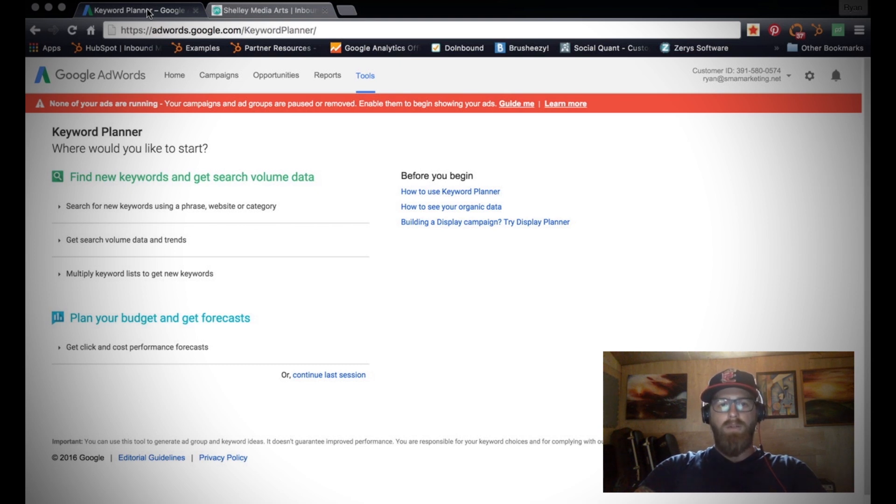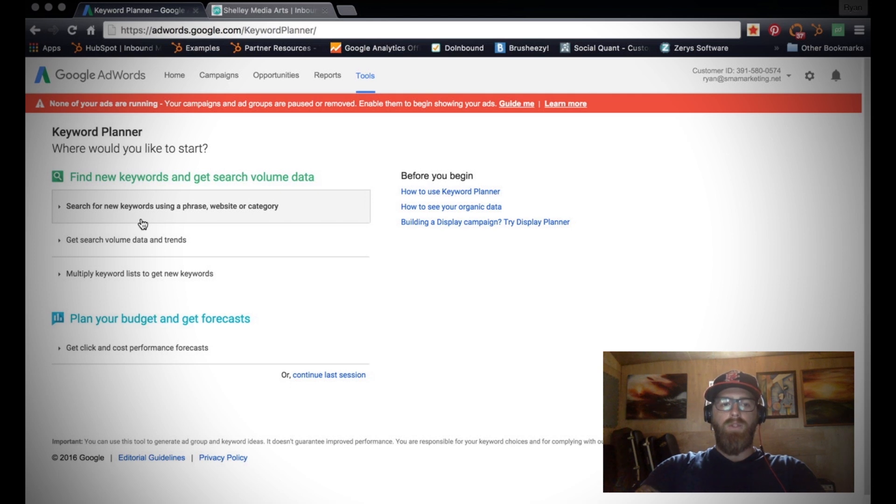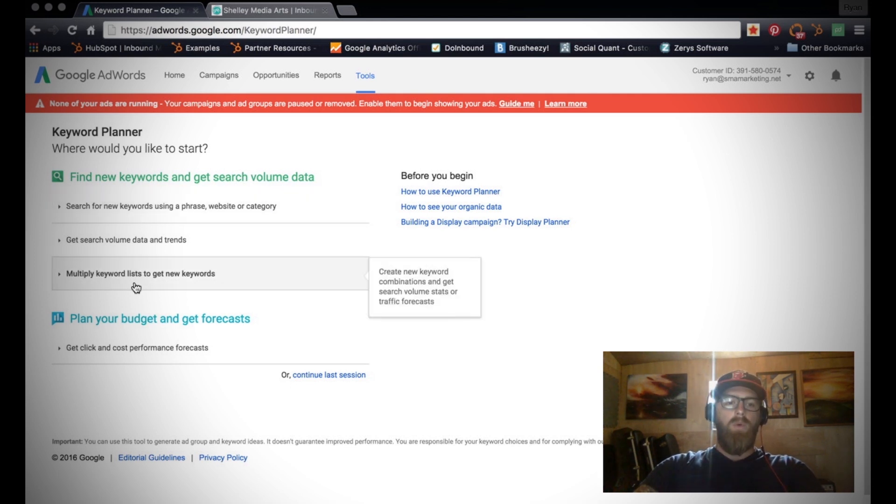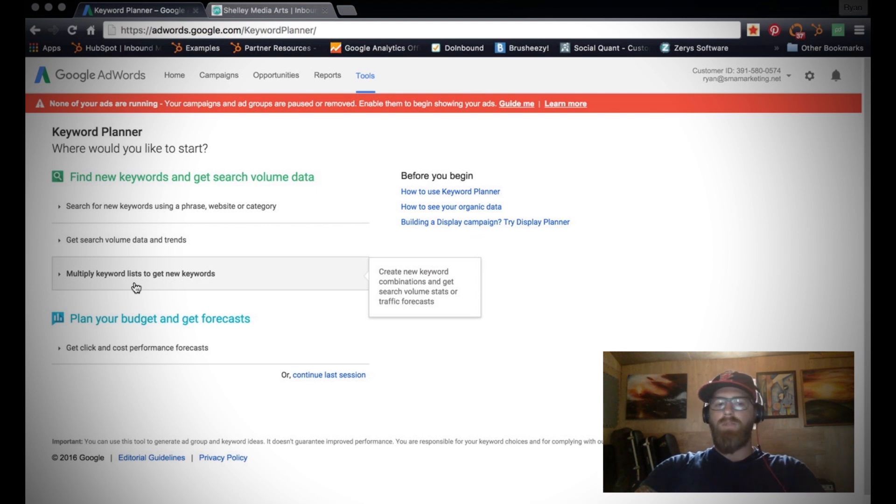It's a free tool from Google which you can use to do a number of things. You can search for new keywords using a phrase or website or category. You can multiply your keyword lists to get new keyword ideas. But really what we're just going to be using it for right now is to look at some search volume data and trends.